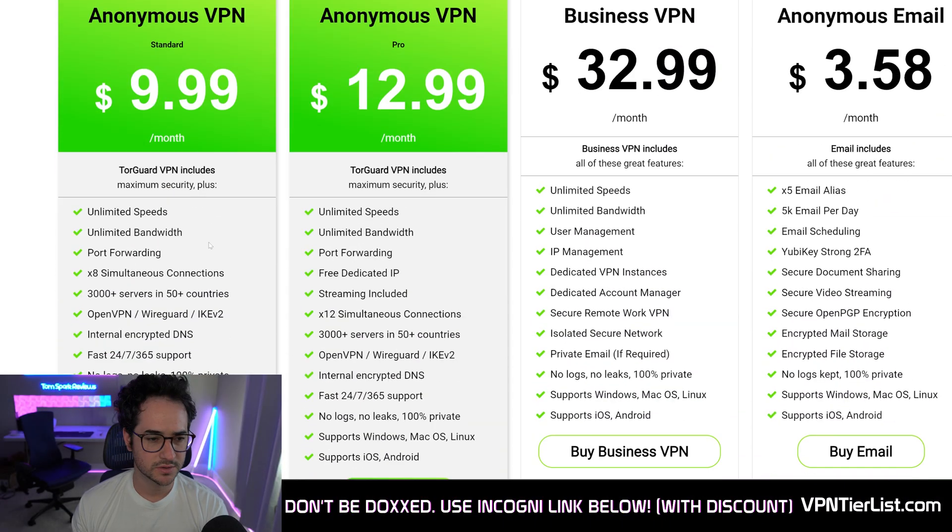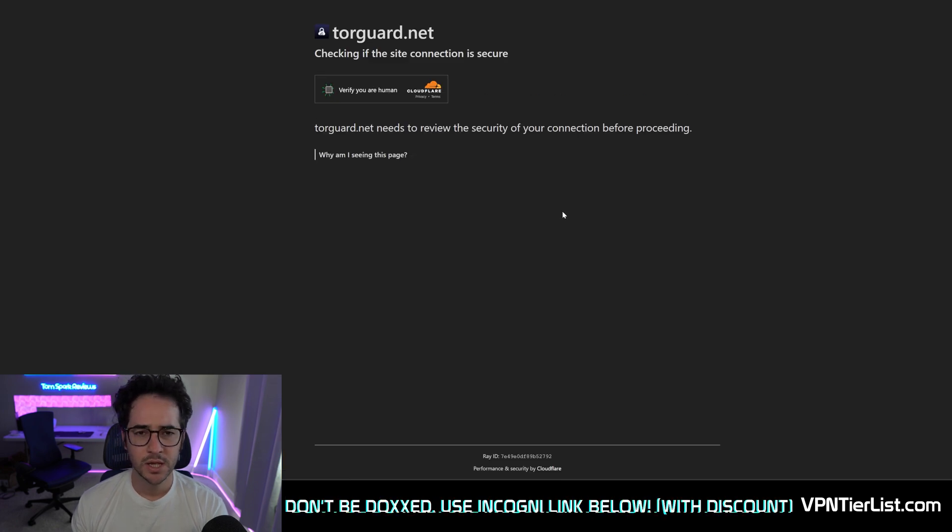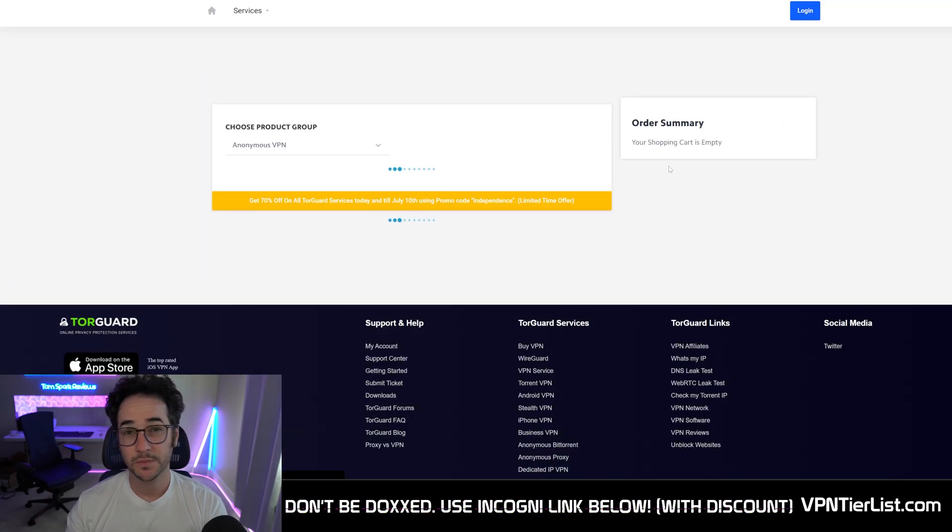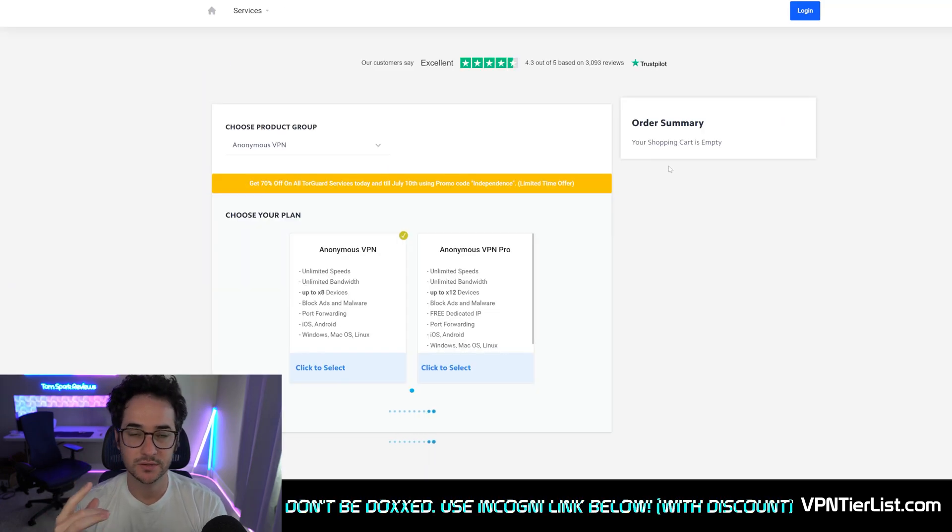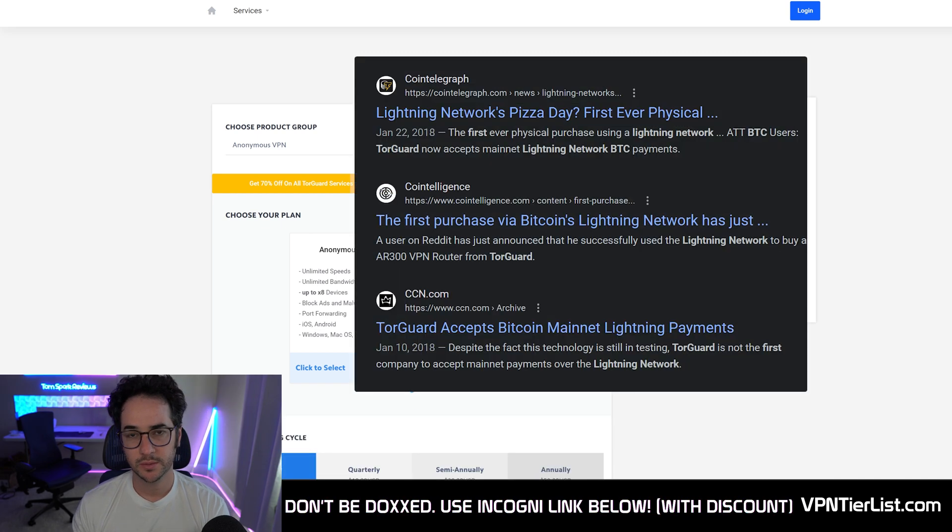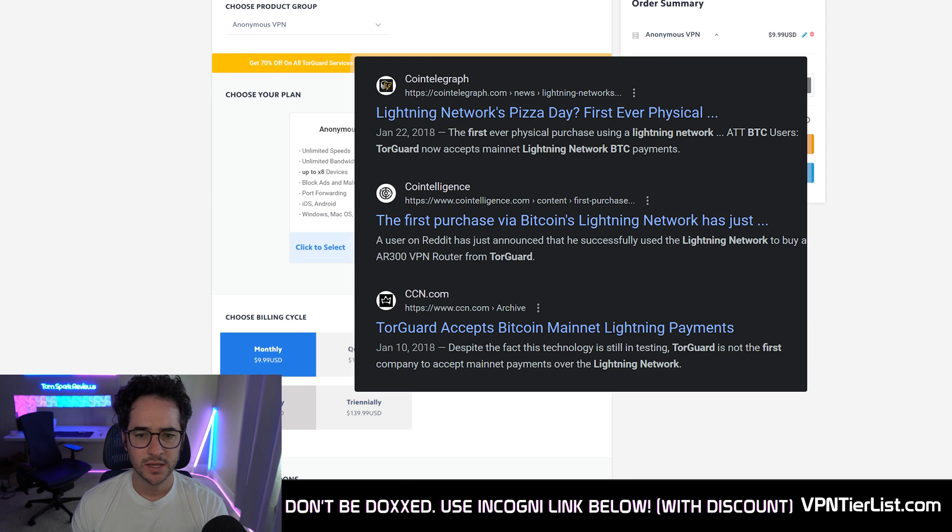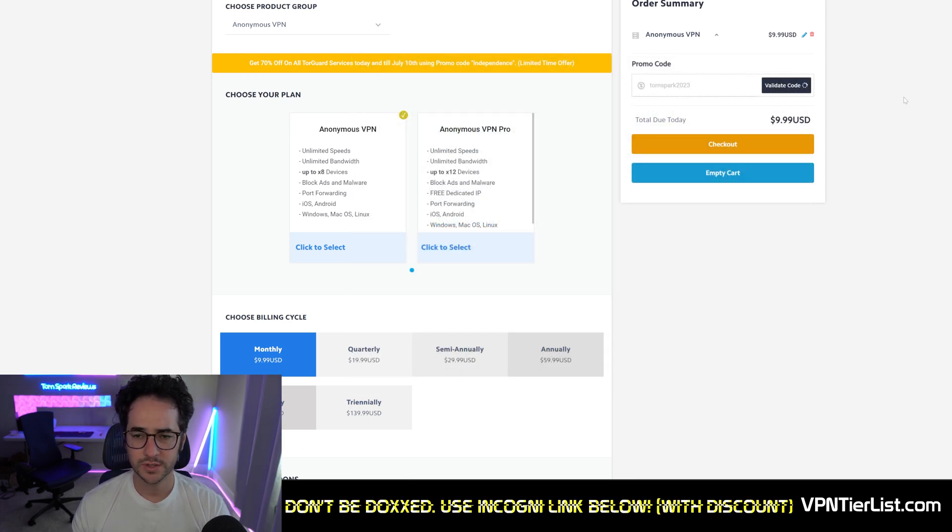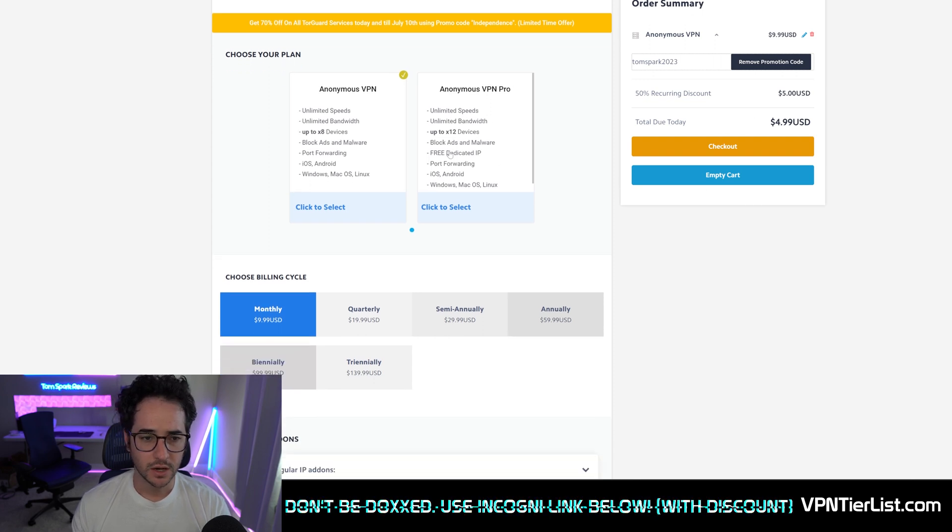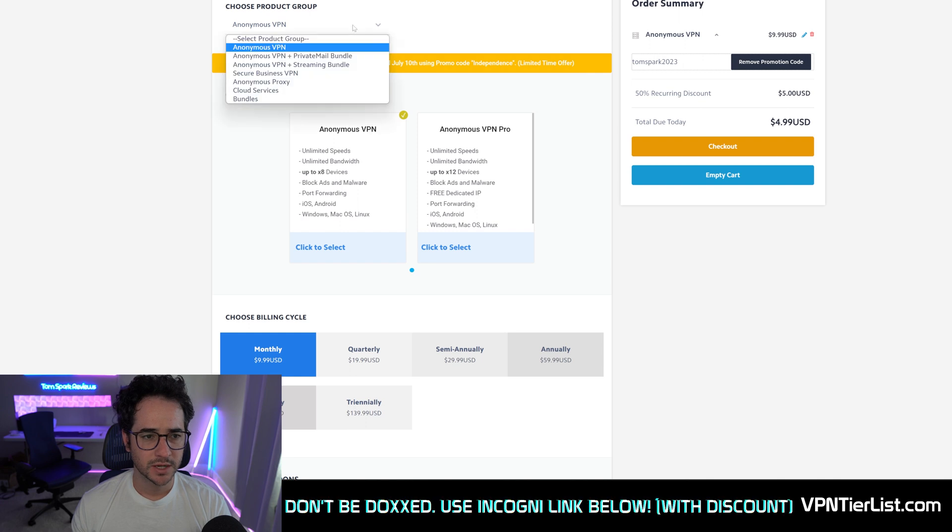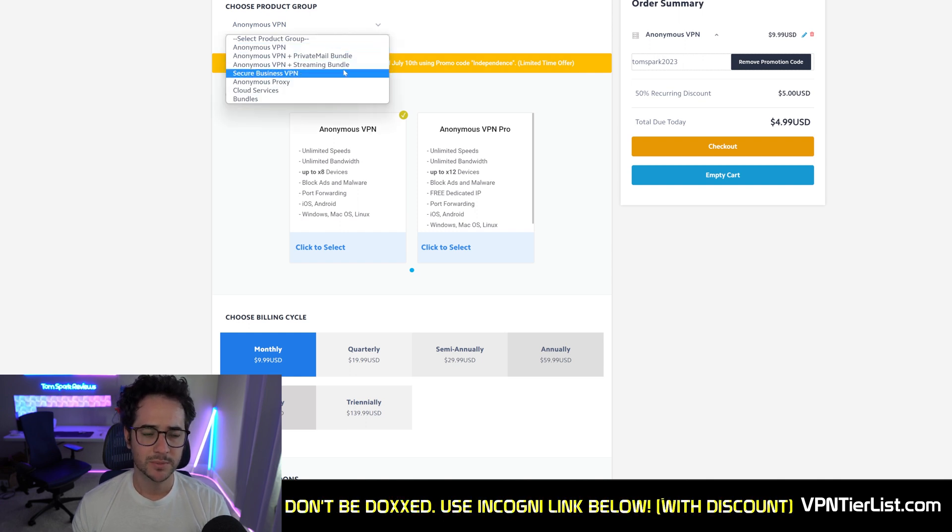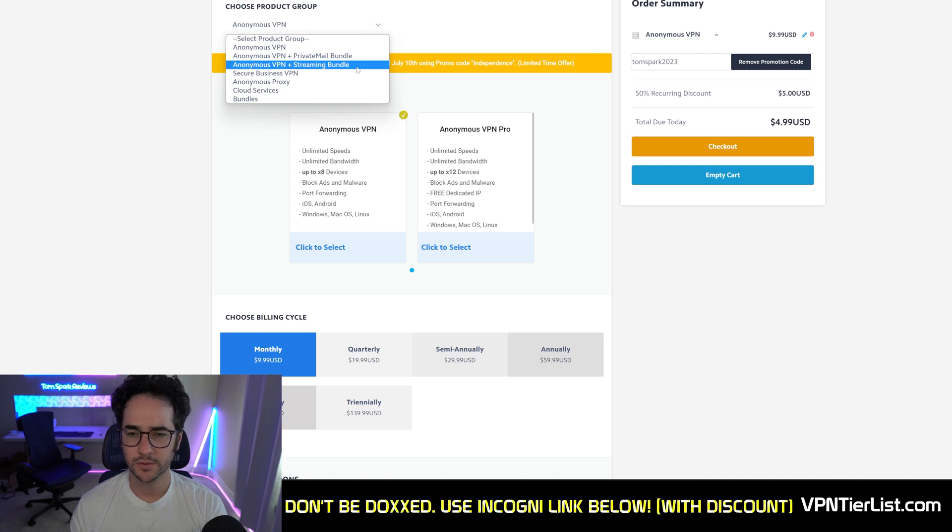TorGuard VPN has always been one of the best VPNs to buy with cryptocurrency. It's for a long time been able to do so. One interesting fact I do know is they were actually the very first product to be able to be purchased with the Bitcoin Lightning Network, which is a pretty cool little fact. If you use promo code TomSpark2023, you should be able to get 50% off. The main plan is probably good for most people.